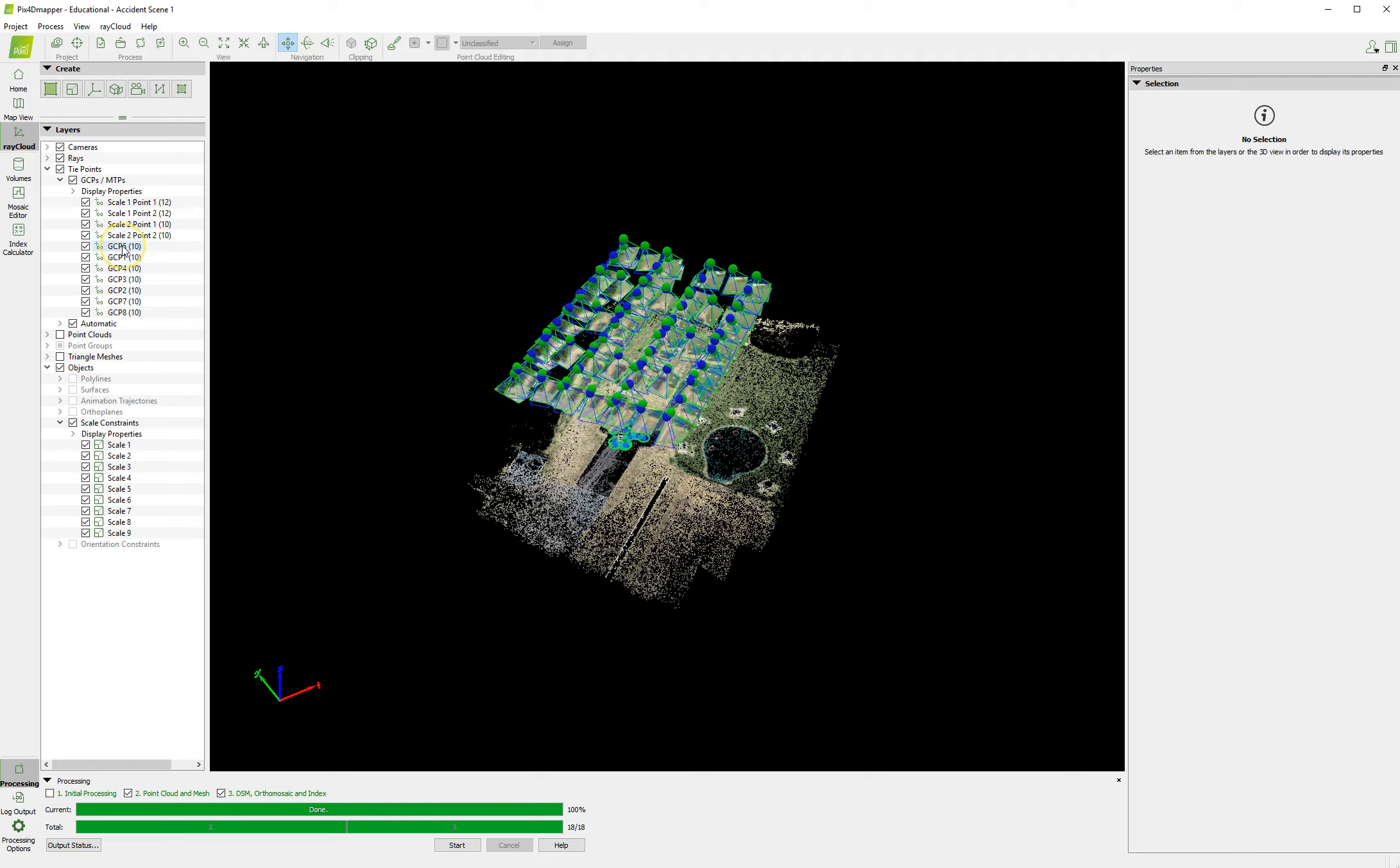And we also did various GCPs. GCP5 to 1, 1 to 4, 4 to 3, 2 to 7, 7 to 8, 8 to 5, etc. Each time, we tried to do a minimum of 10 when we were doing these. And we created the scales.